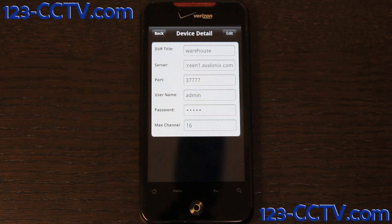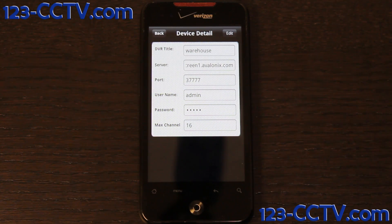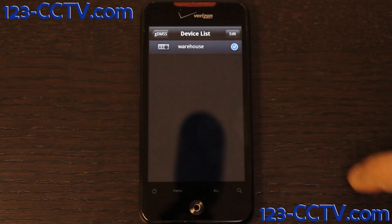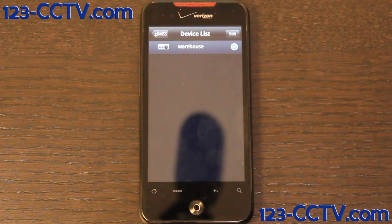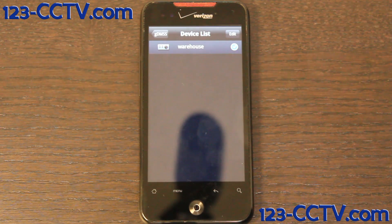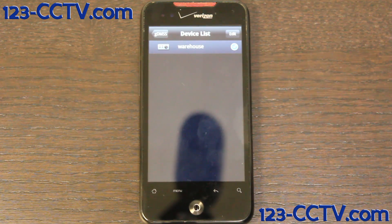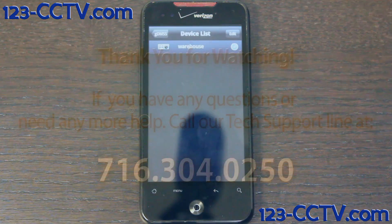And then it lets you enter all the information. Then you click back. It comes back showing you your DVR has been successfully added.